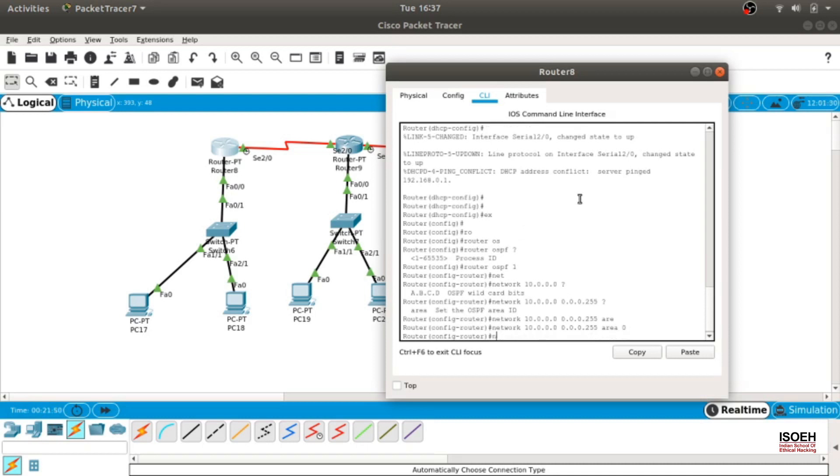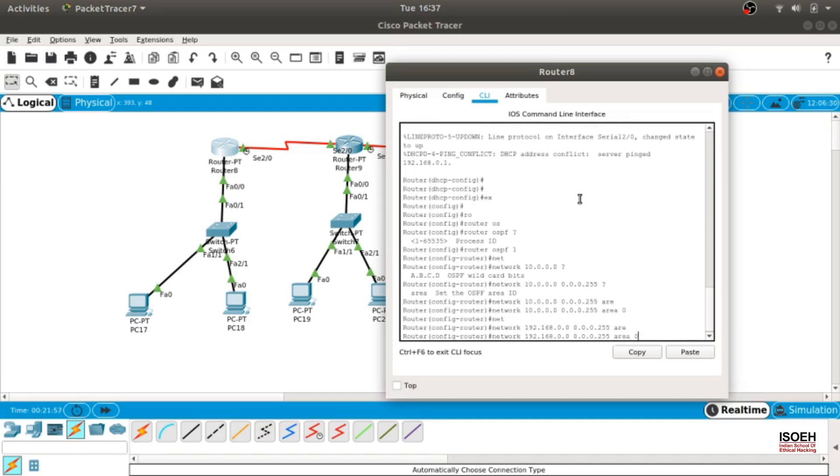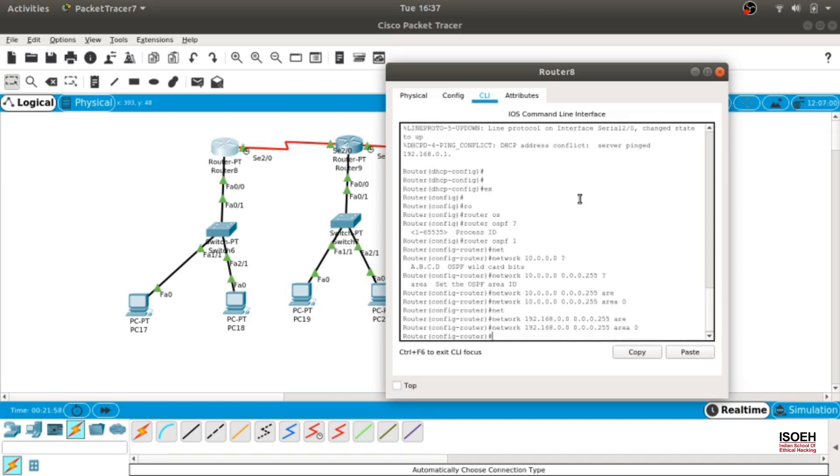Now after that, network 192.168.0.0, wildcard 0.0.0.255, area 0. Now this is done.